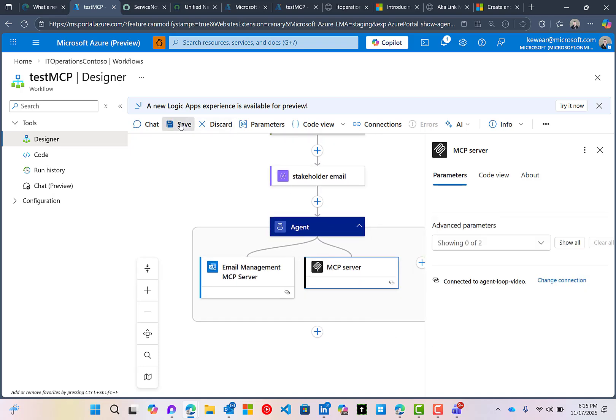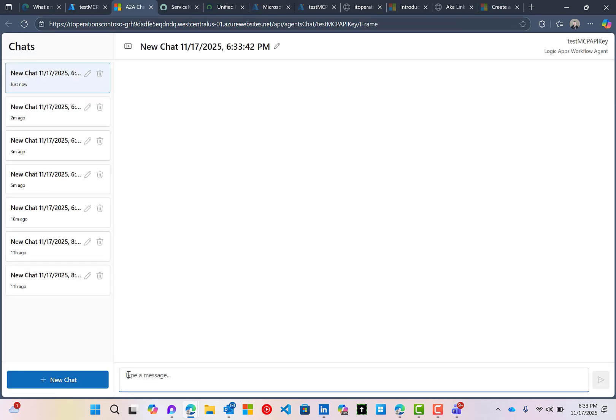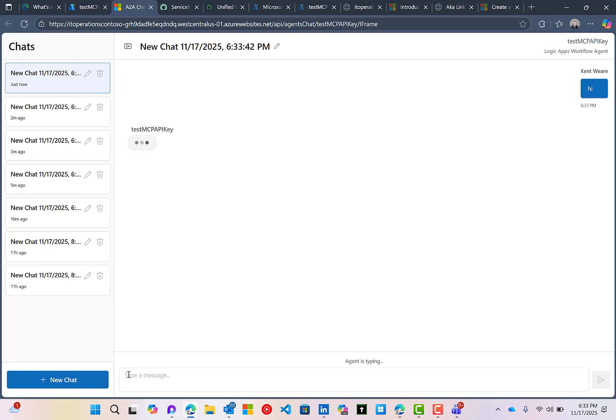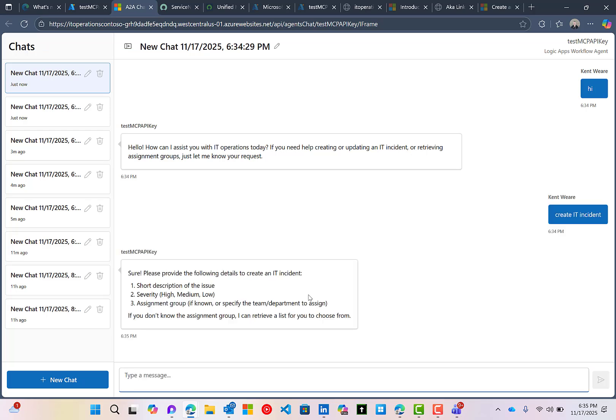So now what I'm going to do is save this and we will head over to the chat and give this a try. All right. So we're going to create a new chat session here and we're just going to say hi. And here we can see that the agent has responded back to us. So now what we're going to do is create an IT incident. I'm just going to say create IT incident.